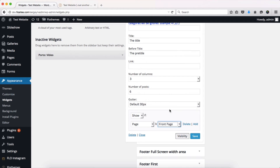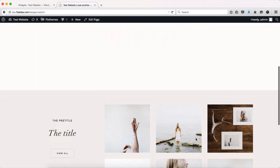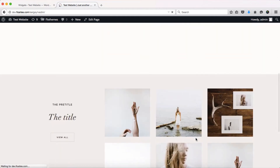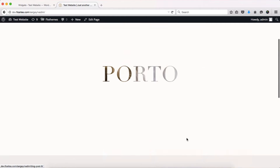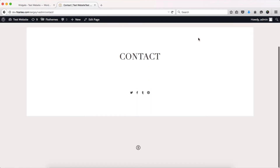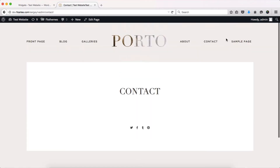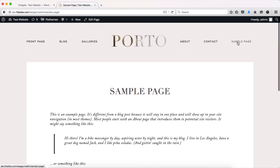I'll specify the page as 'front page', then click save and go back to my home page. After refreshing, my widget is still here, but if I go to my contact page you'll see that the widget is no longer there — and the same applies to my sample page.